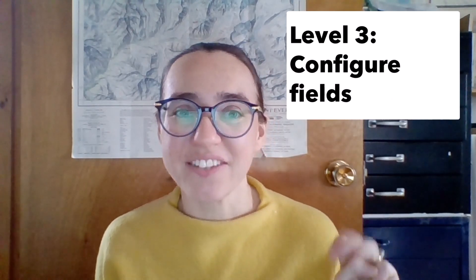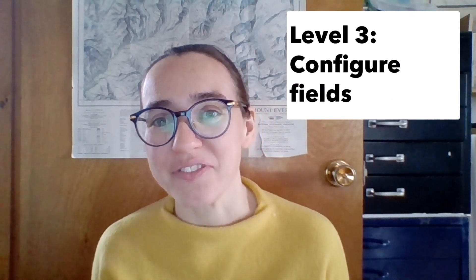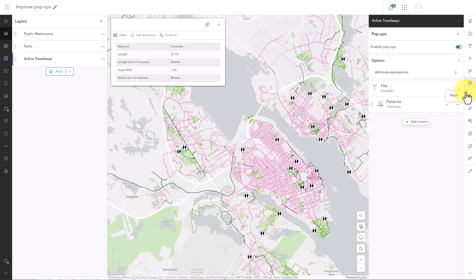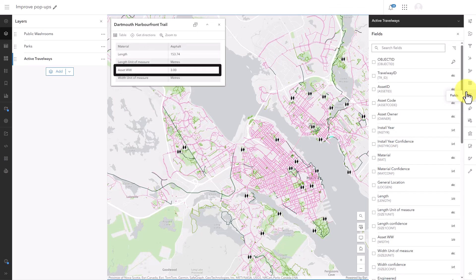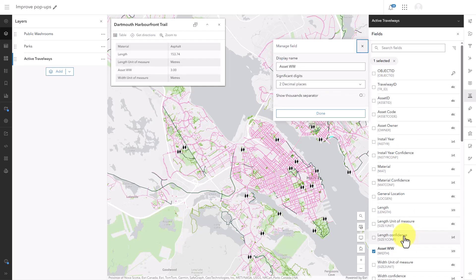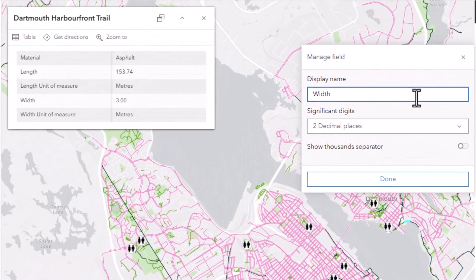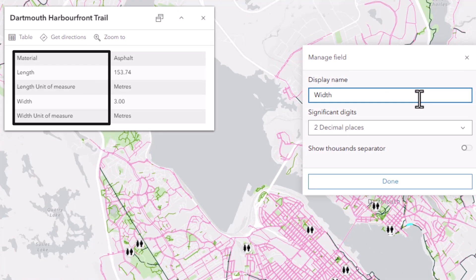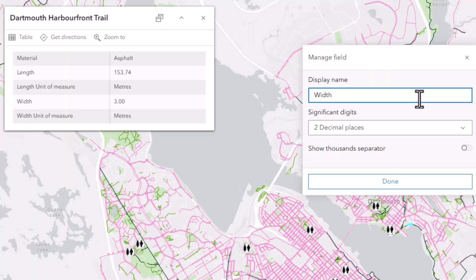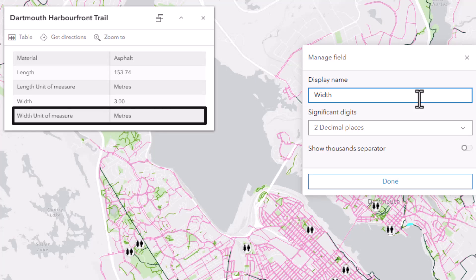Let's move to level 3: configuring the fields. That happens in the fields pane. You'll often have fields with cryptic names. I know that WW is shorthand for width, but my audience does not. If there's any chance of misunderstanding, it's worth opening the fields pane and editing the field's display name. I'll make sure to use a capital W so it matches the formatting of my other fields. And this is a numeric field, so maybe I need to specify the unit. The unit is meters — it says so in the field below, but it would be a lot easier to understand if it just said so here.